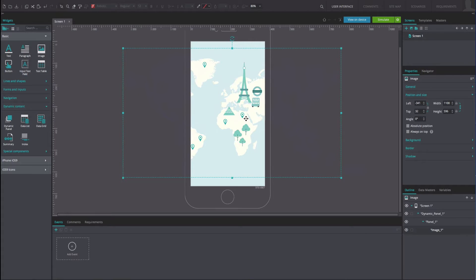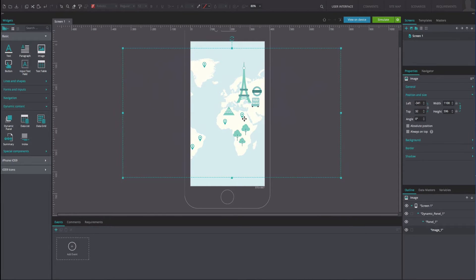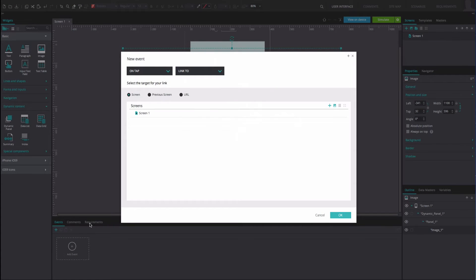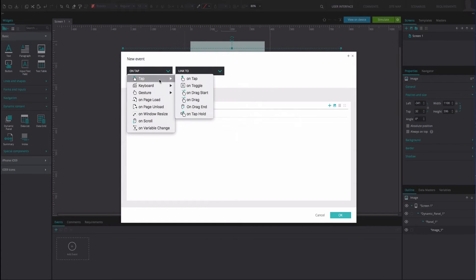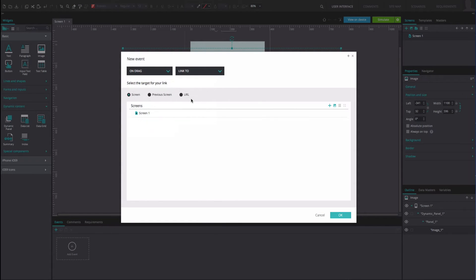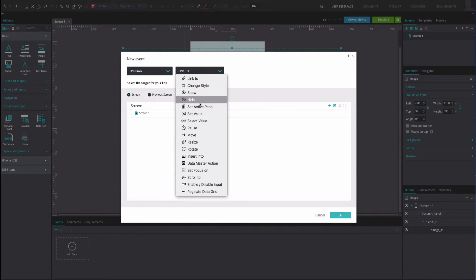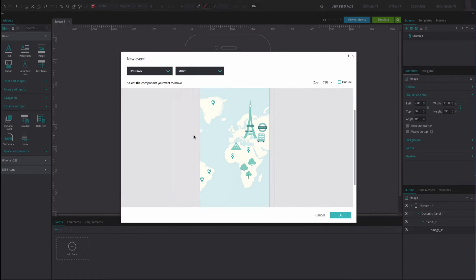To simulate the pan functionality, select the image and go to the events tab. Add an on drag and move event. Select the image as the component to be moved.